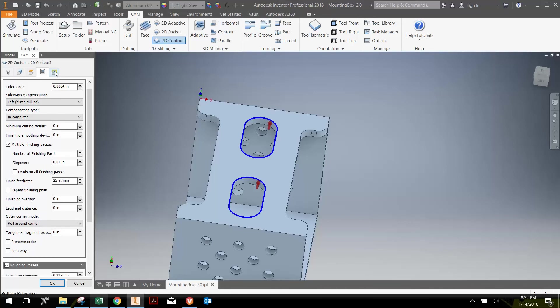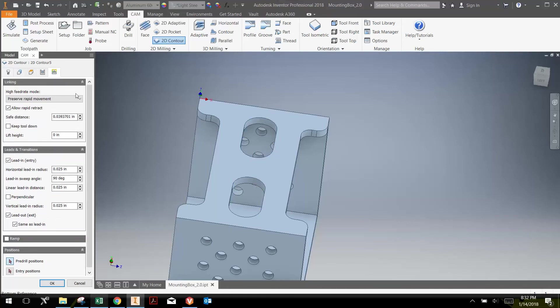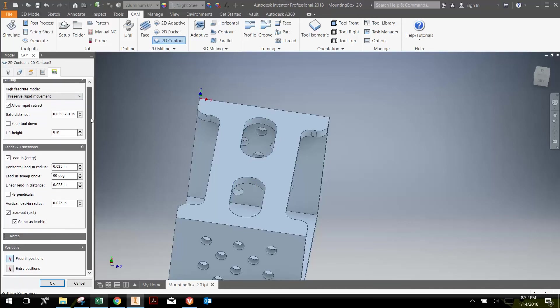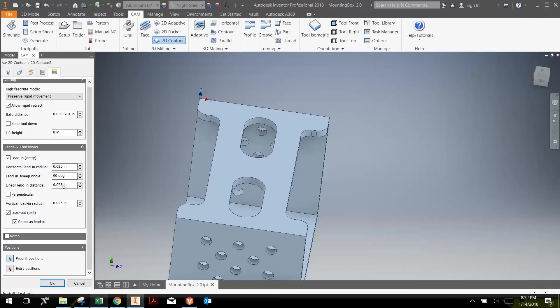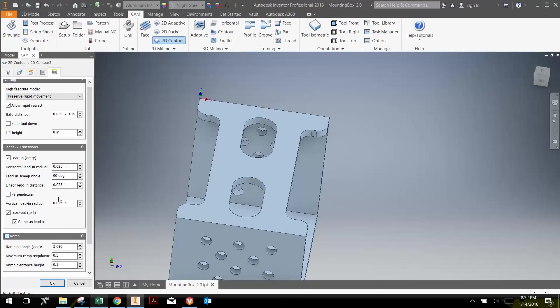The final thing I'm going to do is talk about how you can lead in. We talked about the standard lead-in before, where we just kind of dived into air, and then we cut through. And what I'd like to do is use a curved lead-in. I'm just going to use the default, and you'll be able to see what this is. Basically, it has a lead-in radius of twenty-five thousandths, with a lead-in sweep angle of ninety degrees, and then the linear lead-in distance of twenty-five thousandths. And we'll just leave that the same.